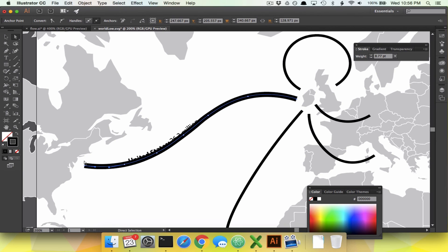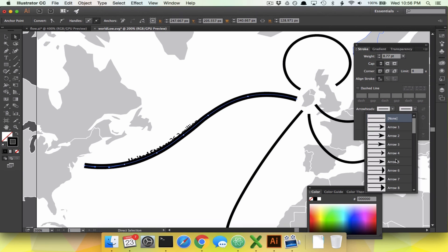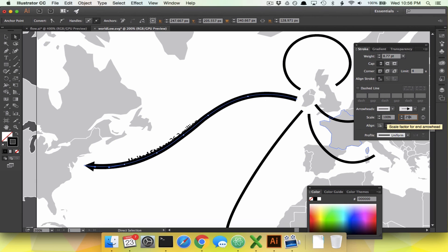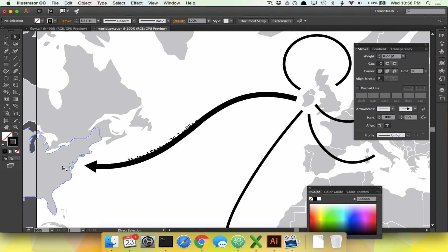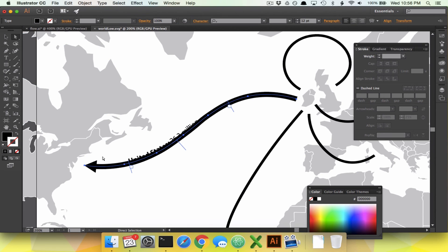Now we need to add an arrowhead on the end. Go to Show Options and change the arrowhead to number 7. This arrowhead is way too big, so we're going to size it down to maybe 20% or 25% and it'll look pretty good. Now the line looks good, but suddenly our text has gone wrong.